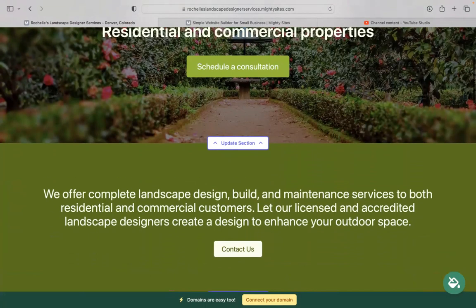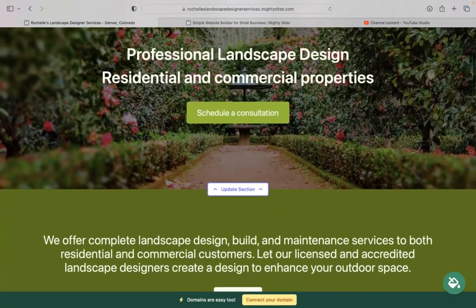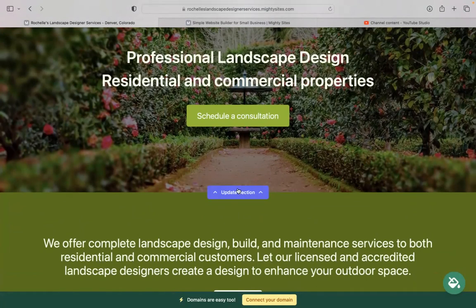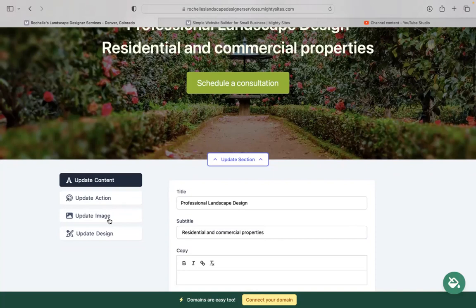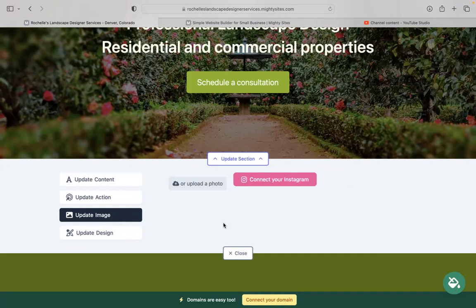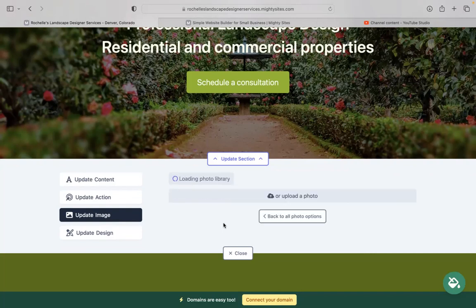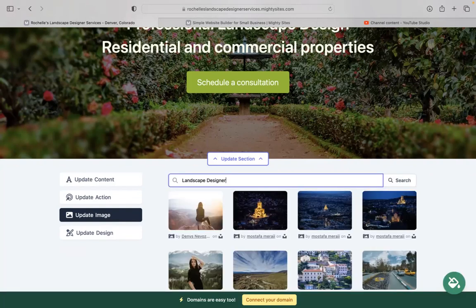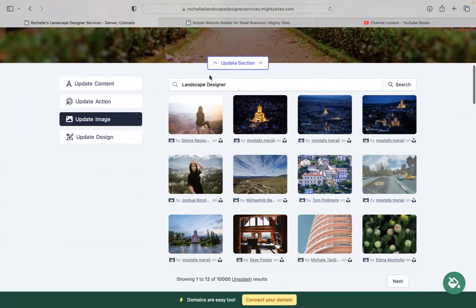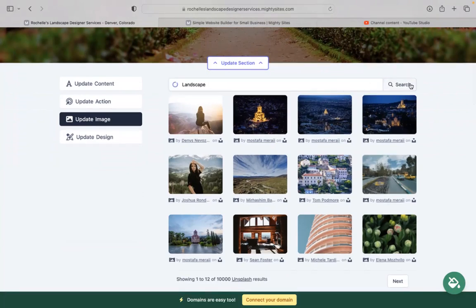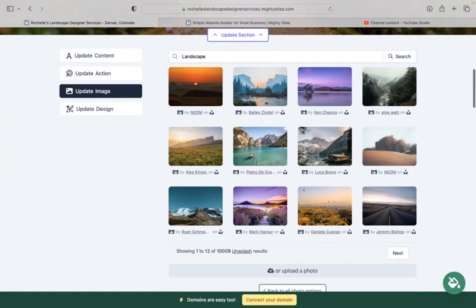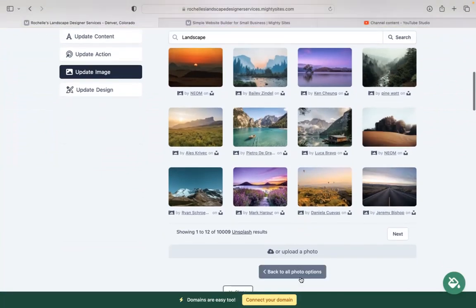Now if you'd like to change the images and the buttons, make it a little bit more personal to your business, click on update section for each section you want to change. I'm going to head on over to update image. This is where you can browse your device to upload your own images if you have. Otherwise, search through the photo library. There's hundreds of images to choose from. You can play around with the keywords and see what images pop up for you to use.